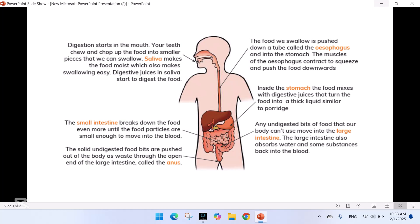Digestion starts in the mouth. Your teeth chew and chop up the food into smaller pieces that you can swallow. Saliva makes the food moist, which also makes swallowing easy, and digestive juices in saliva start to digest the food. The food we swallow is pushed down a tube called the esophagus and into the stomach.